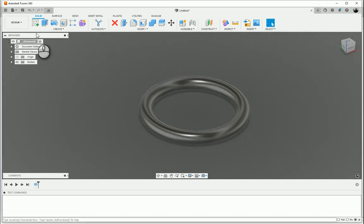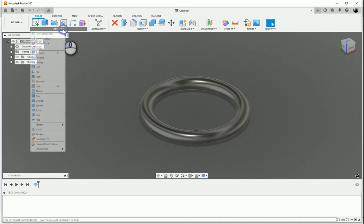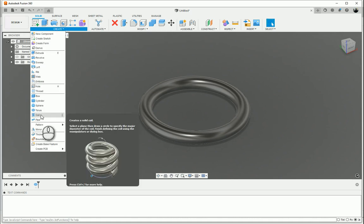The next one I want to take a look at is the coil. One thing about Fusion 360 that's great, and actually any Autodesk software, is that when you put your cursor on one of the commands it gives you a little tool tip. For instance coil: create a solid coil, select a plane, then draw a circle to specify the major diameter of the coil, finish defining the coil using the manipulators or dialog box.